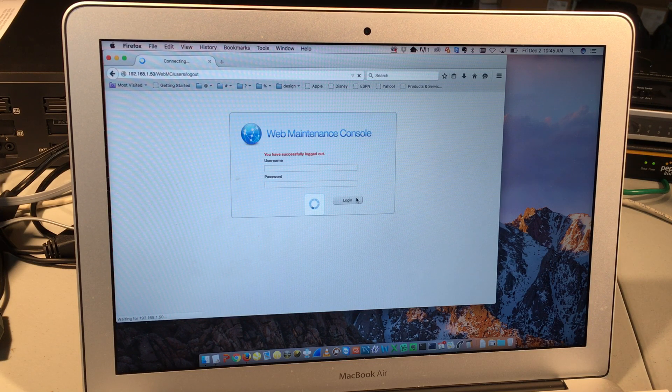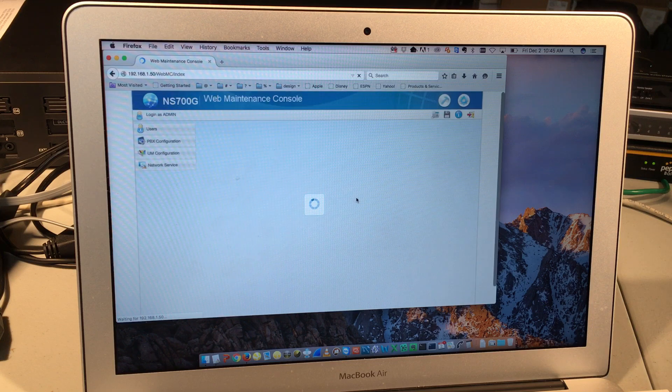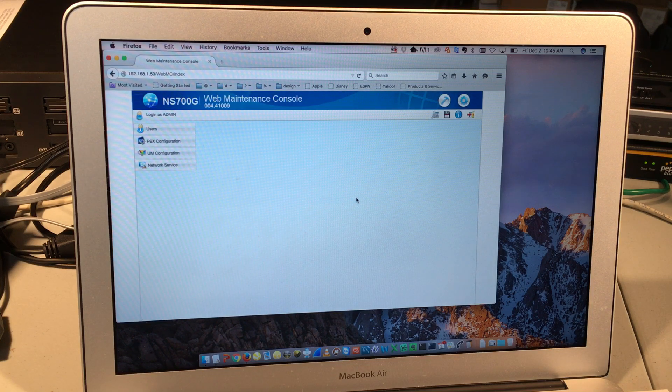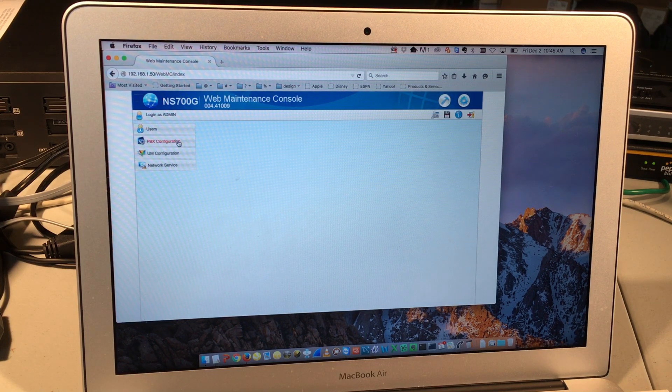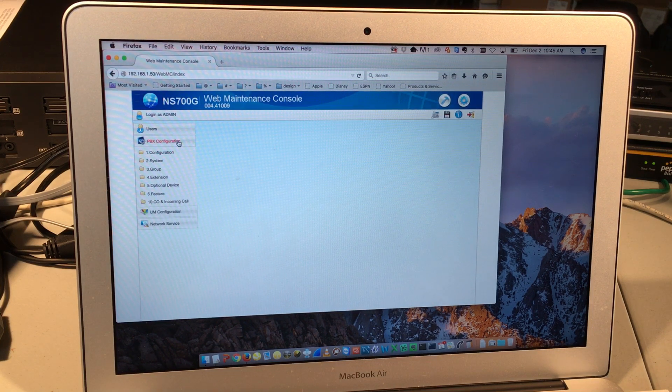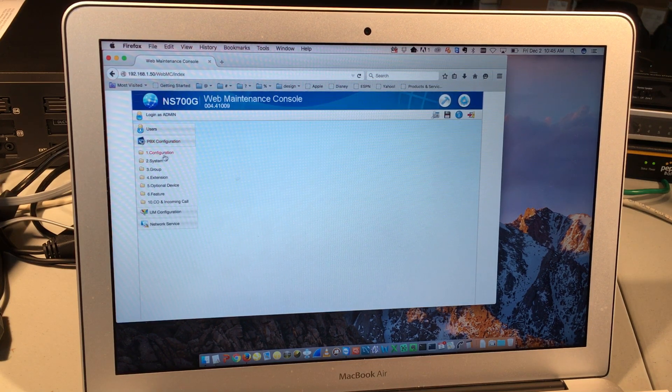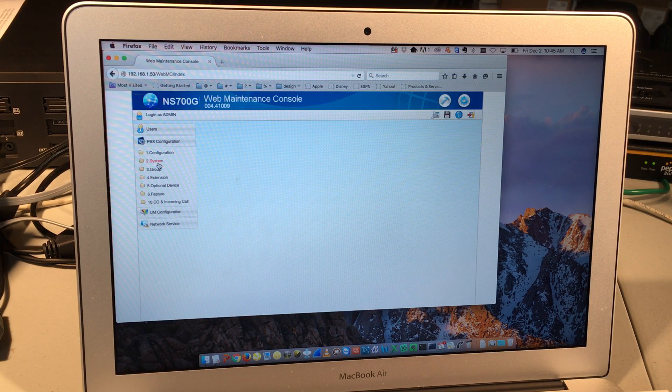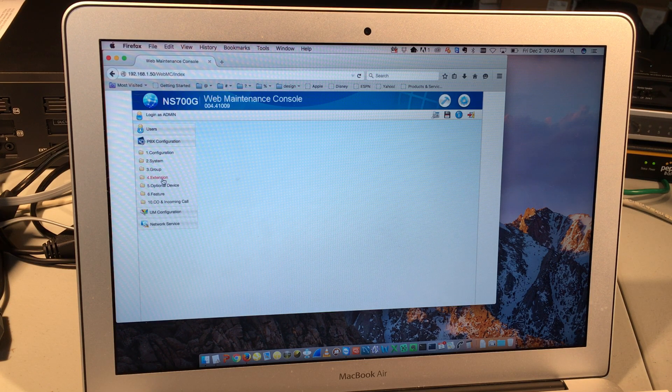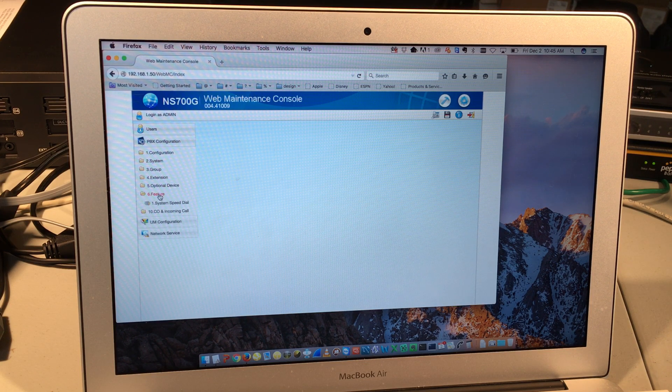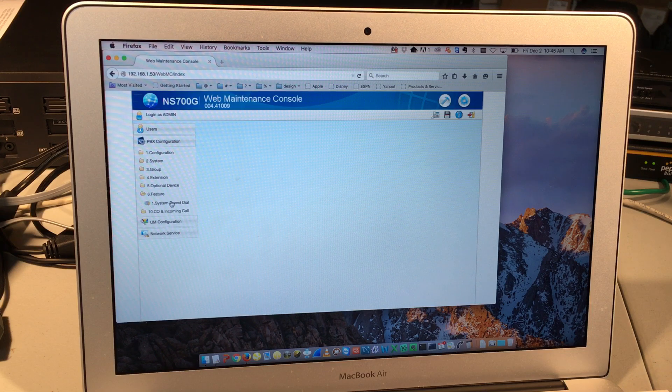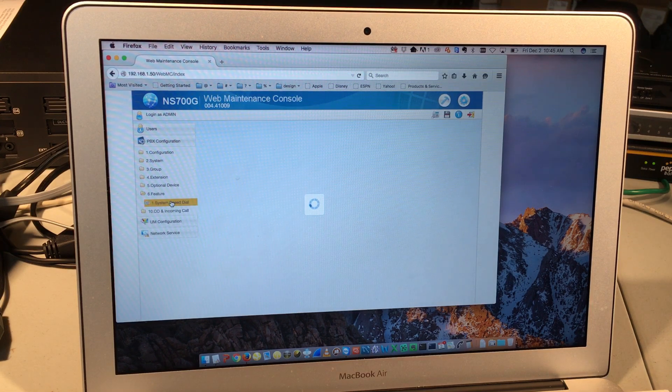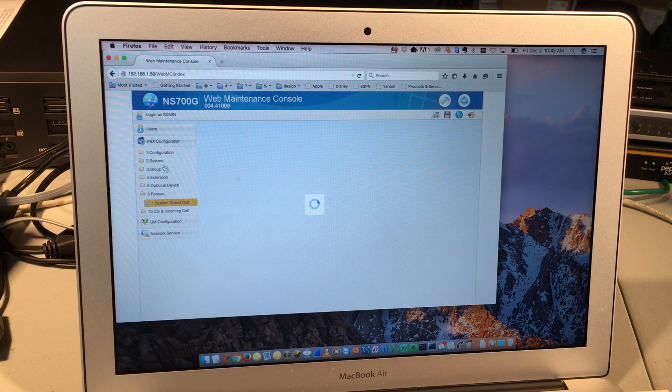In a moment, you should see that simplified administrative interface available to you. Click on PBX configuration. And if I wanted to go into a system speed dial, I could go down to feature. And right here is system speed dial.